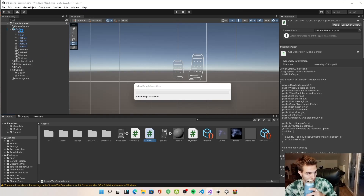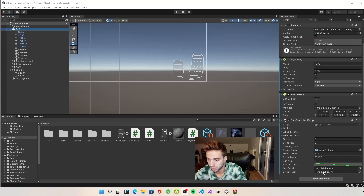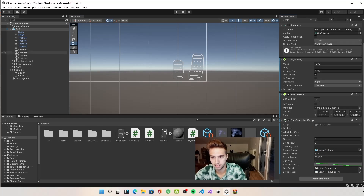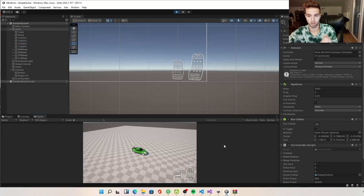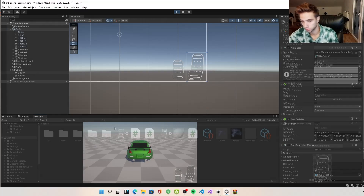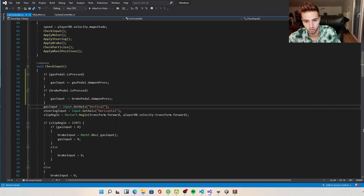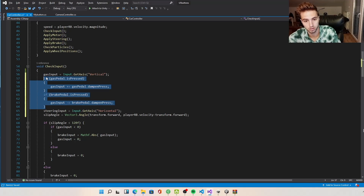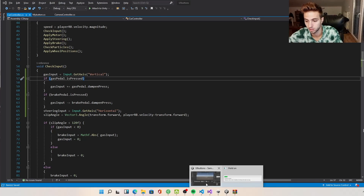We go to our car object and see there are two variables — button one (gas pedal) and button two — which we assign. Our problem was that we were setting the input to Input.GetAxis vertical first, but we need to first read from the axis and then check if the buttons are pressed. After fixing that, this should work 100%.